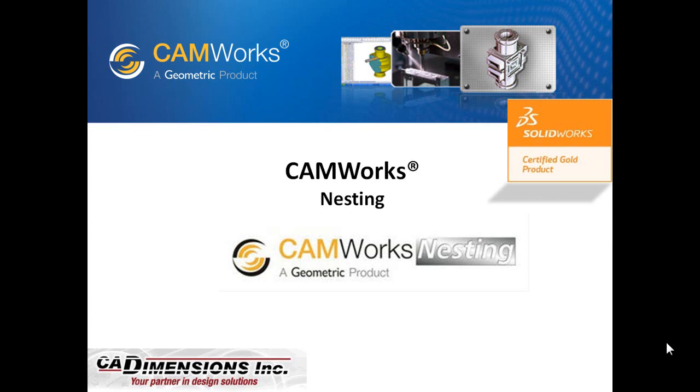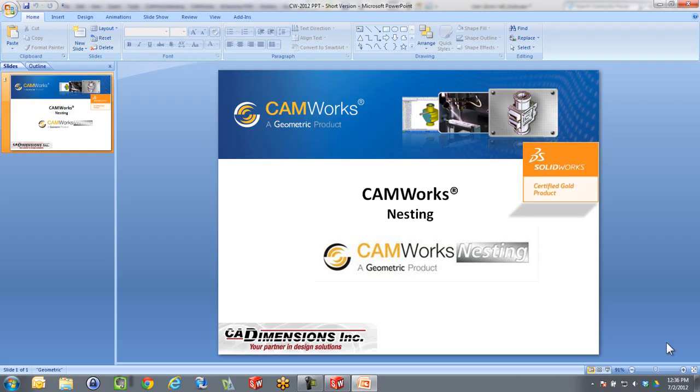Hi, my name is Lars, and I am one of the application engineers here at CAD Dimensions. In this video, I'm going to show you a little bit of our CAMWorks Nesting. We're going to try to do this in around four minutes or less. So let's jump into this SOLIDWORKS add-on.